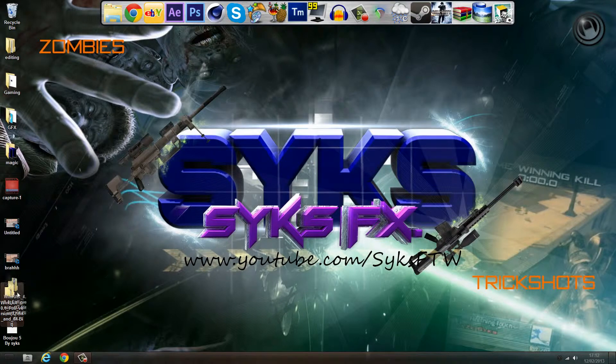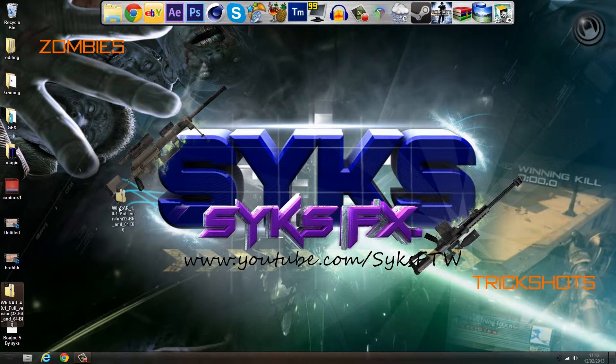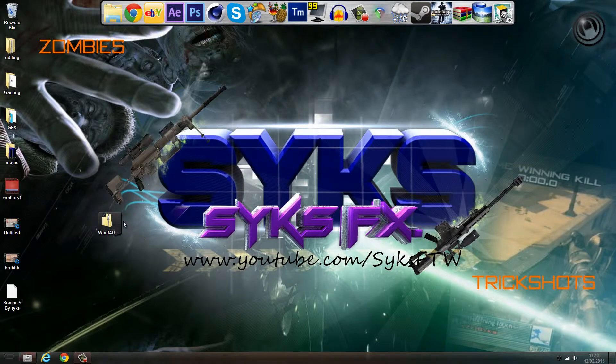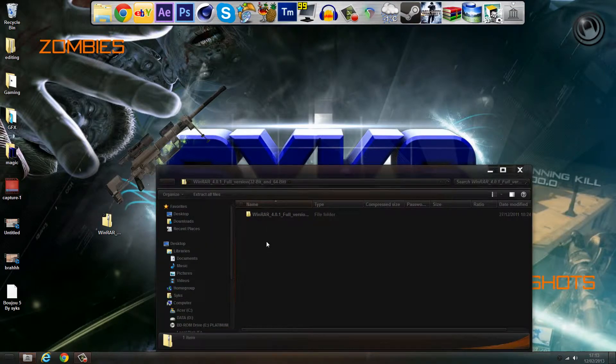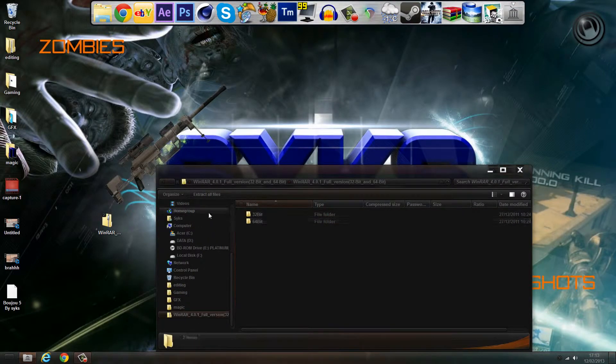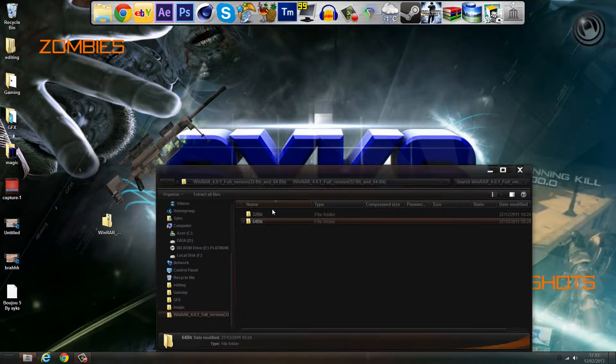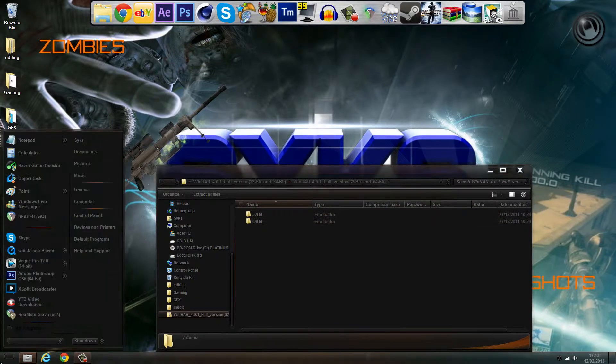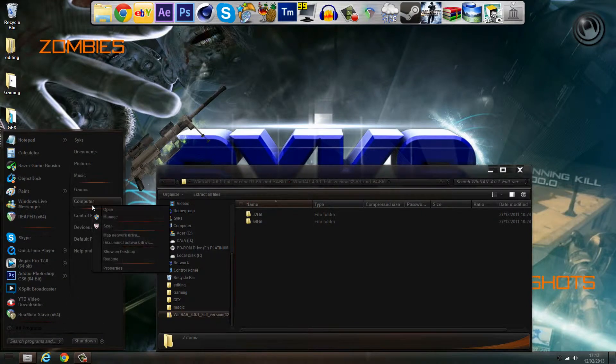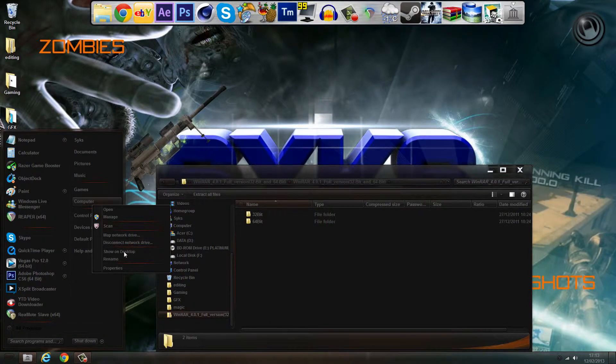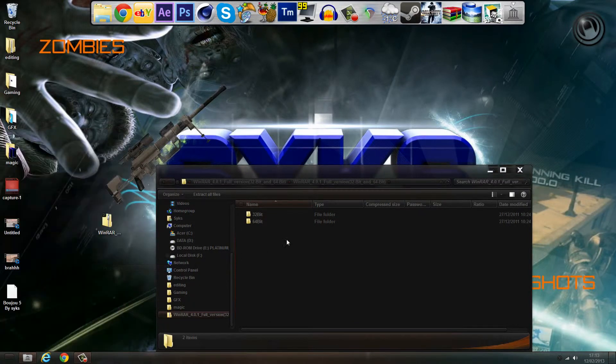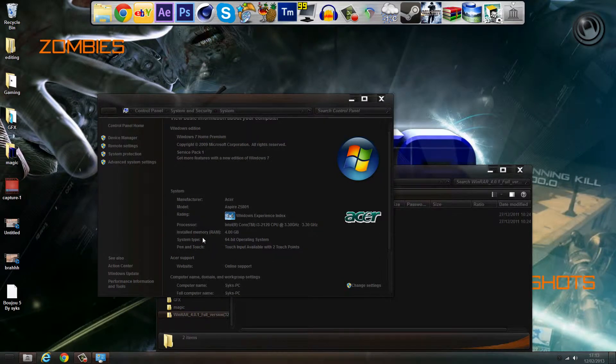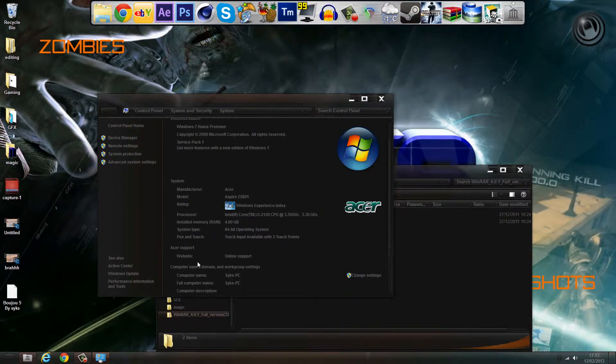If you don't have it, don't worry. First, you want to double click going through this, and then you've got 32 and 64. If you don't know, this means your bit rate. To check your bit rate, just left click Computer, Properties, and then look down here and it should say system type, 64-bit operating system. So I go 64 and double click this.